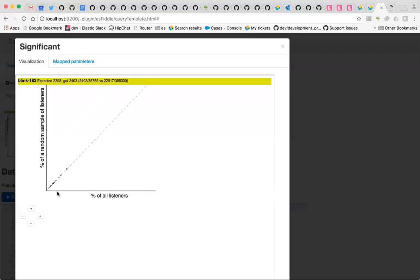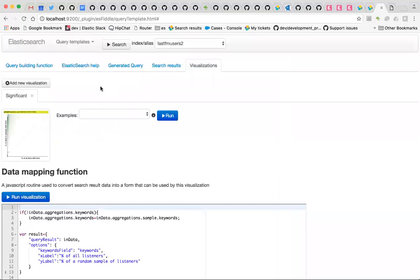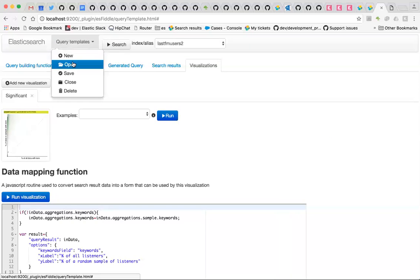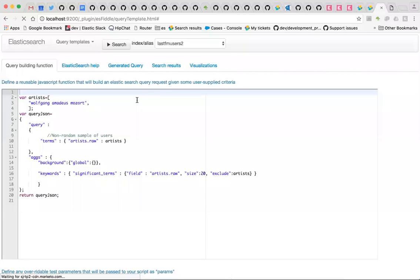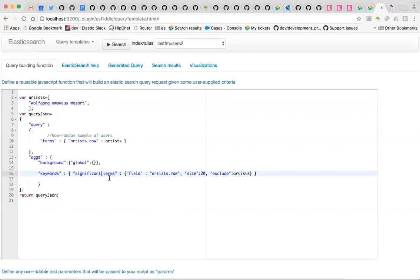So this is what Significant Terms is all about. For a sample of your documents — the ones that match your query — we're looking for things that have moved away from this line here. So we'll open a query where we've got a very targeted search. I'm going to search for the people who like just Mozart. There's no ambiguity about this. We're going to find all the people who like the artist Mozart and then find out what's significant about their tastes.